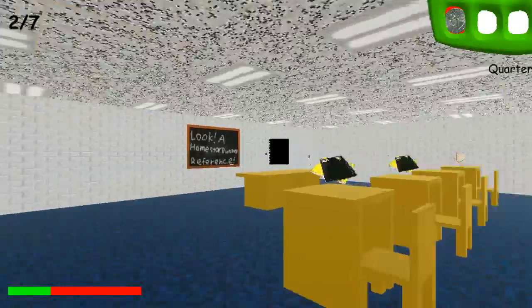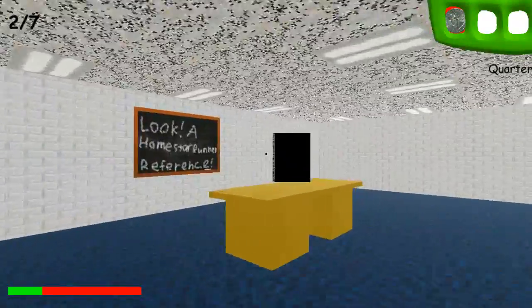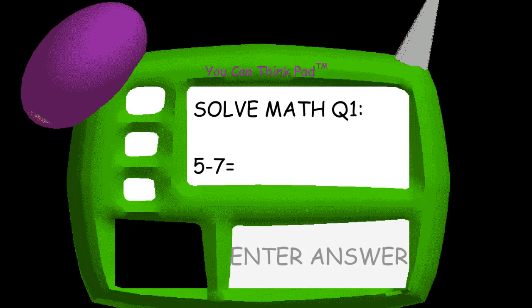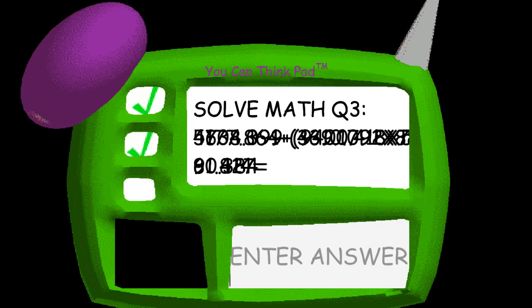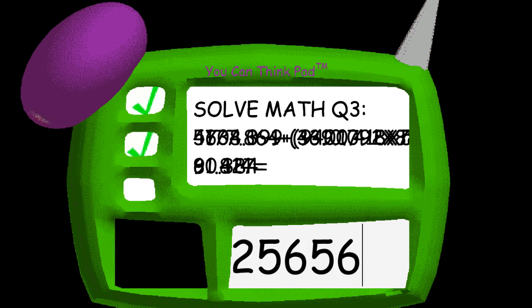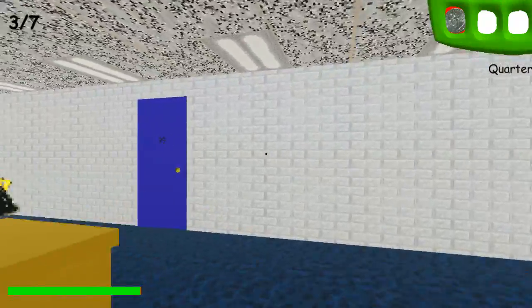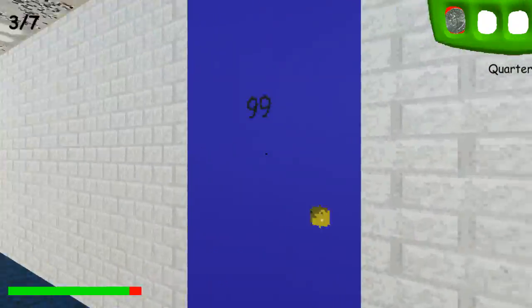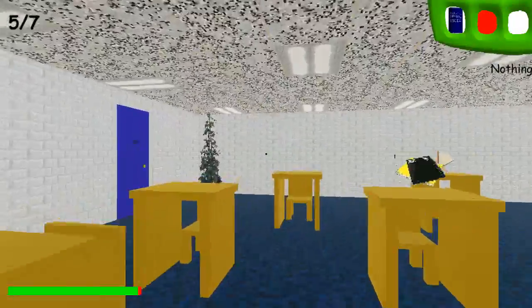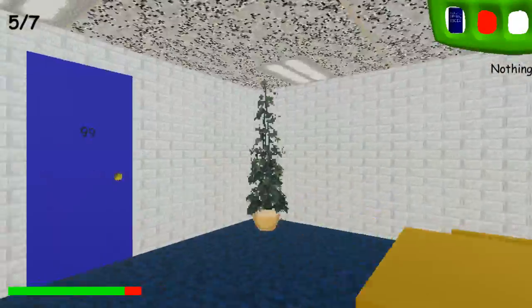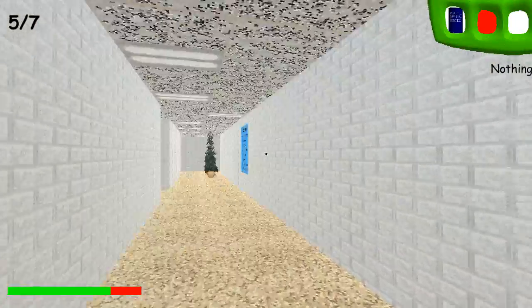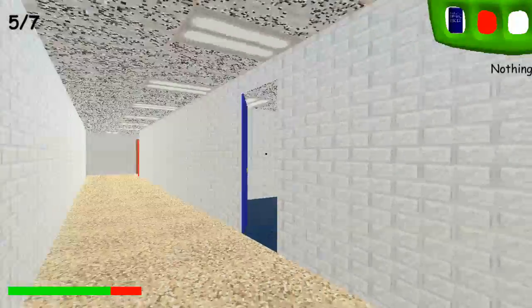What you have to do is find all seven notebooks — or Thinking Pads as I call them — and find the blue doors to exit. I don't know if I'm ever going to beat the game. But for a game with simple pixelated-type graphics, it's really creepy.